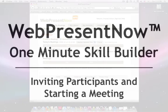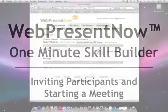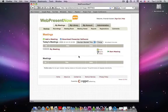In this one-minute skill builder you are going to learn how to invite participants and start a meeting with WebPresentNow.